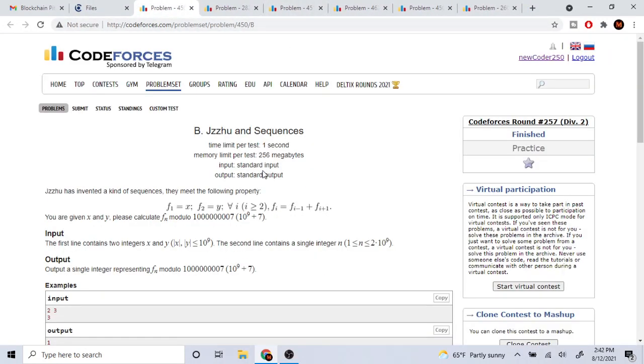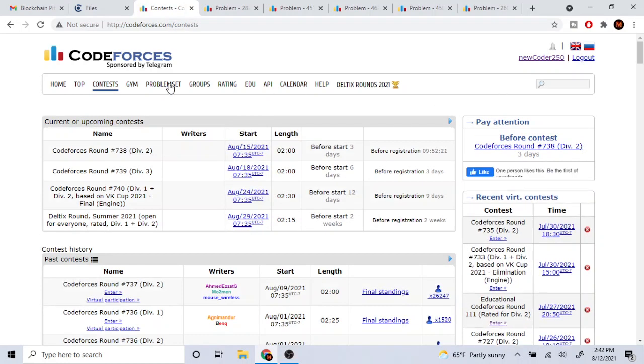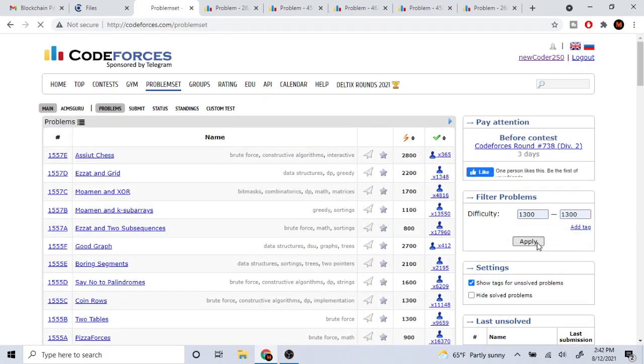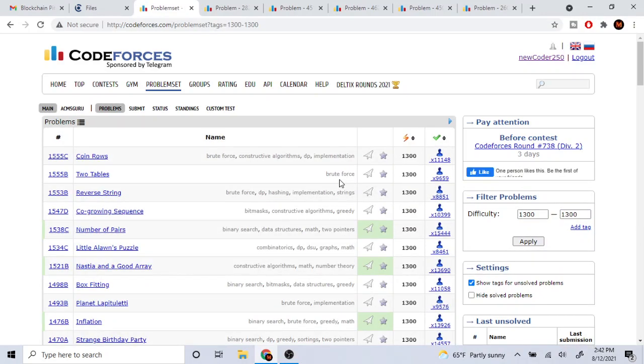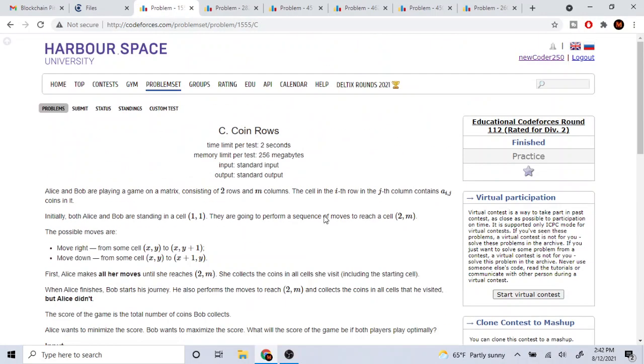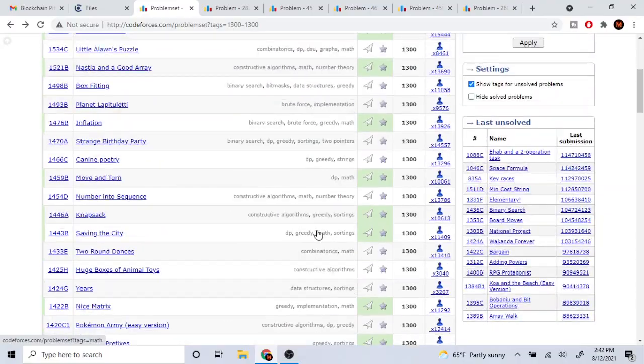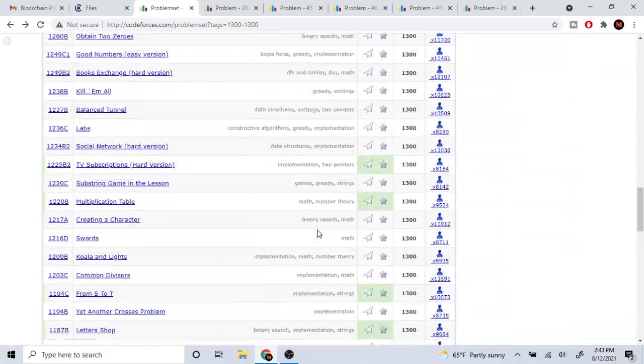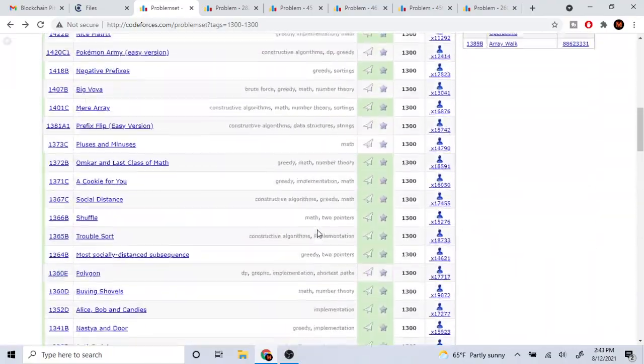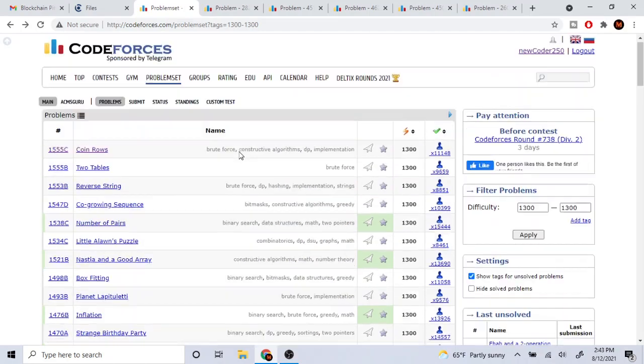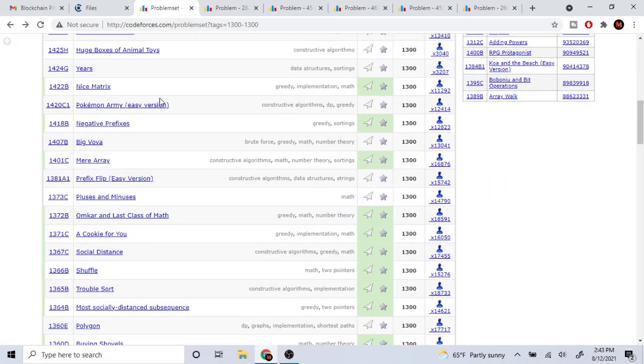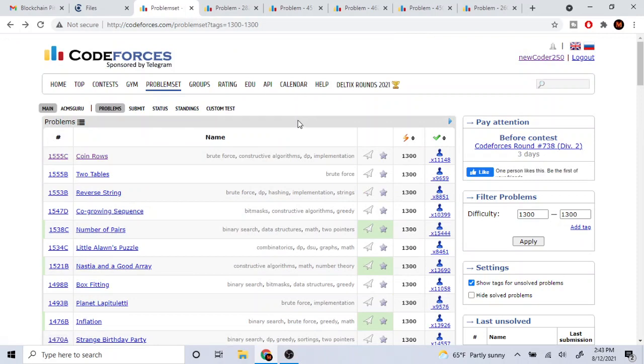I think it's much better to just go on the problem set and search for 1300 problems if you want to do 1300 problems, and just do the latest ones. Like this one, Coin Rows - do this problem or do the most recent problem sets. You don't need to sort it technically, just do the most recent problem sets and I think you would probably be good to go.